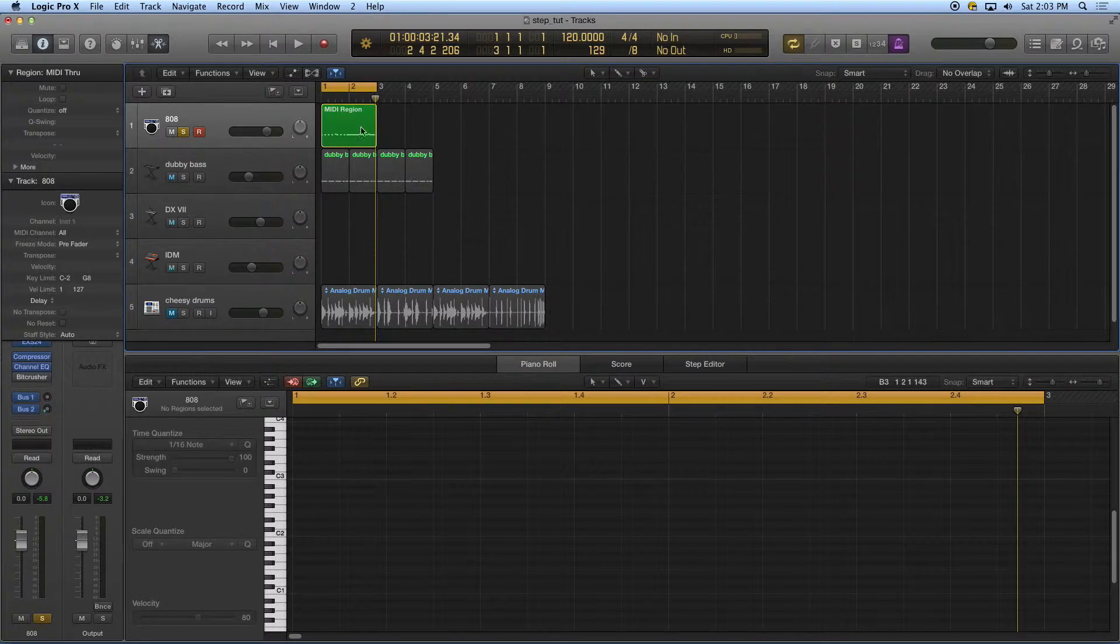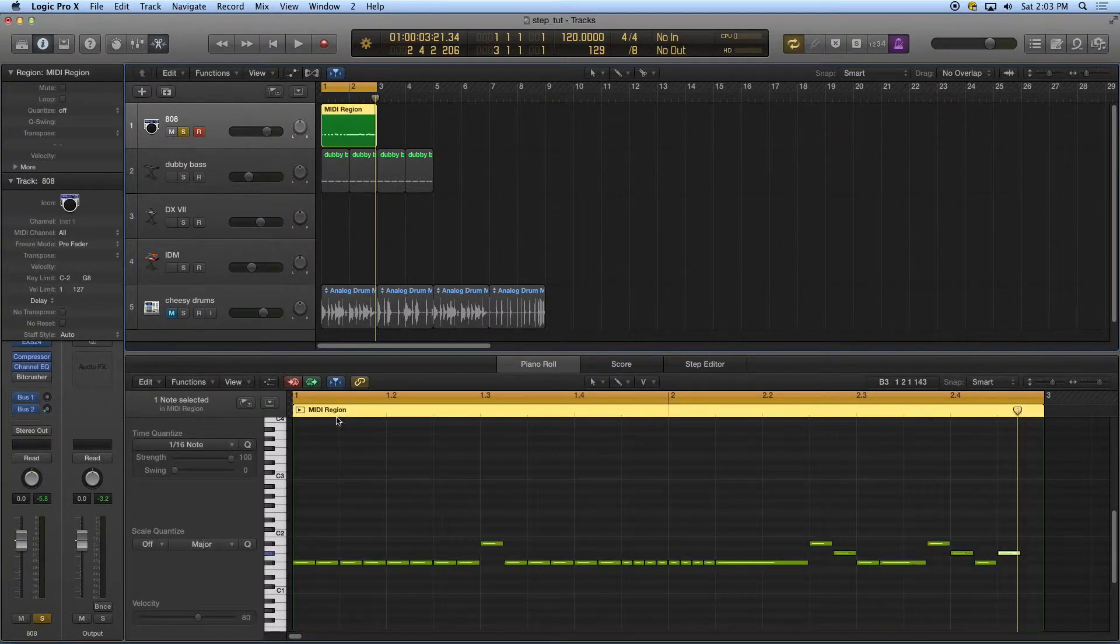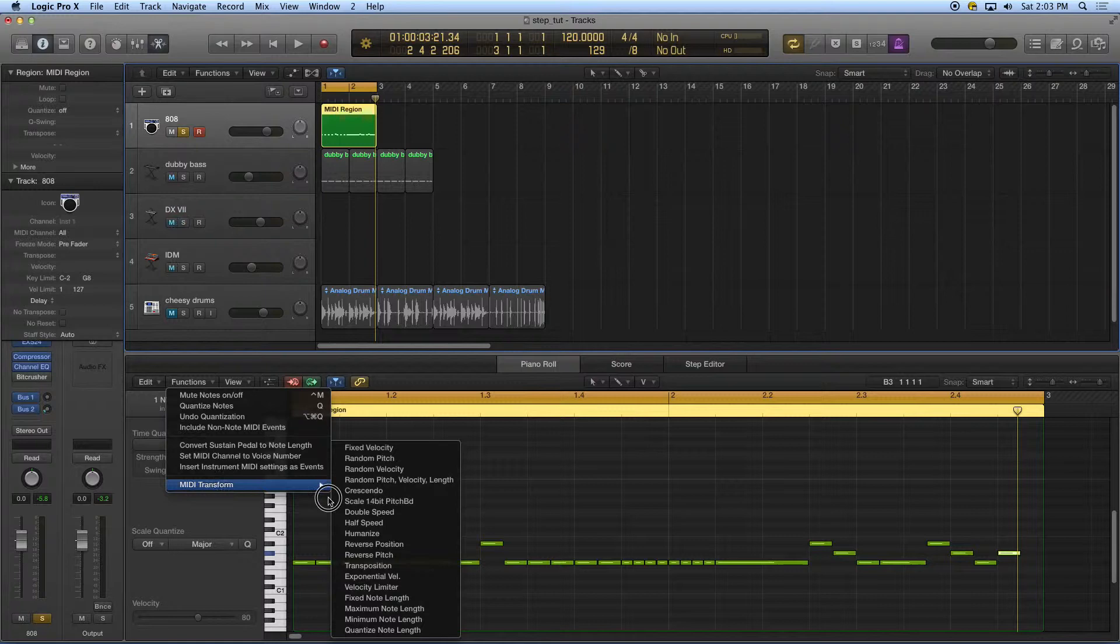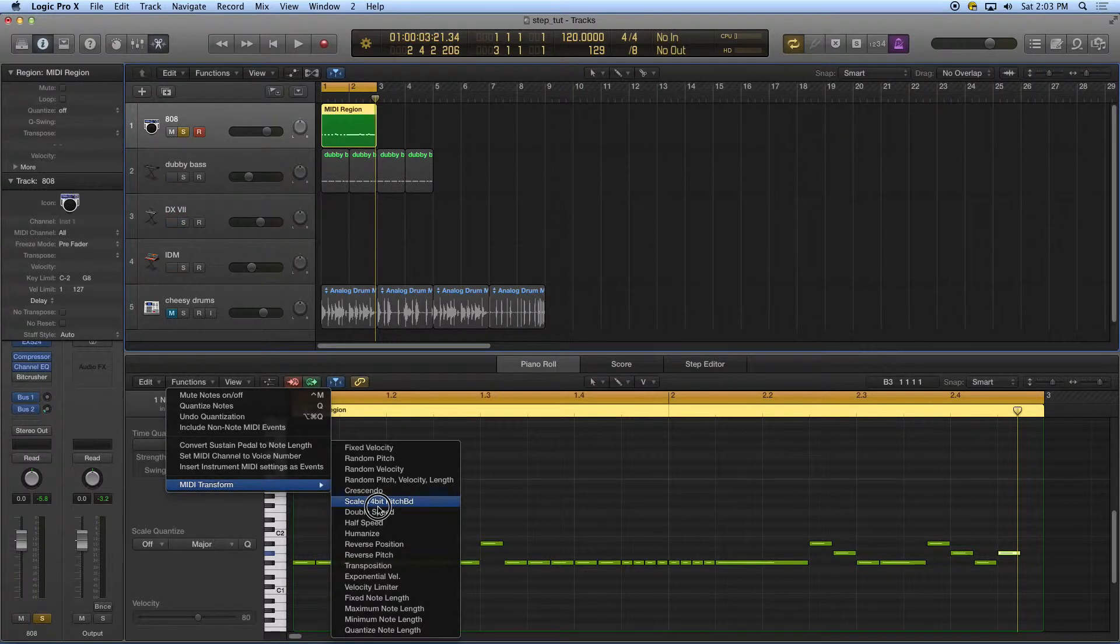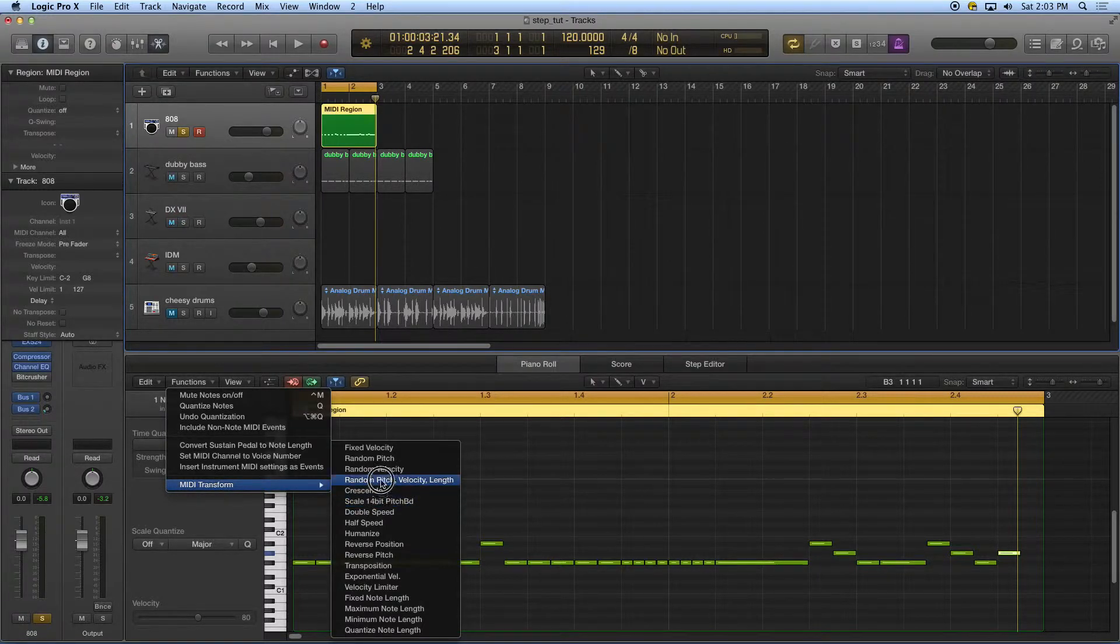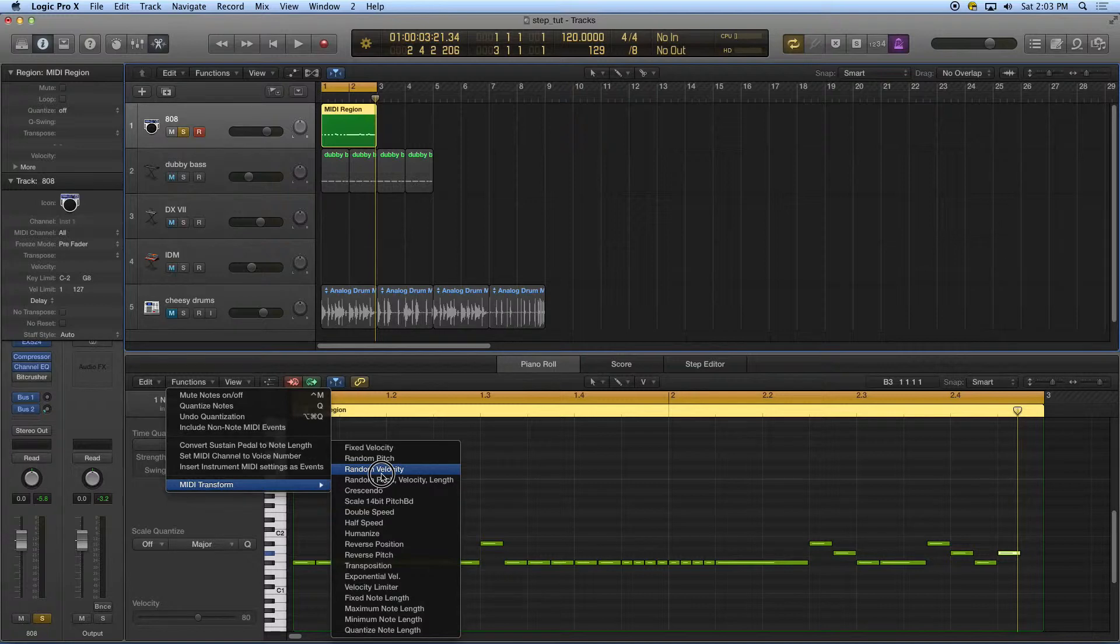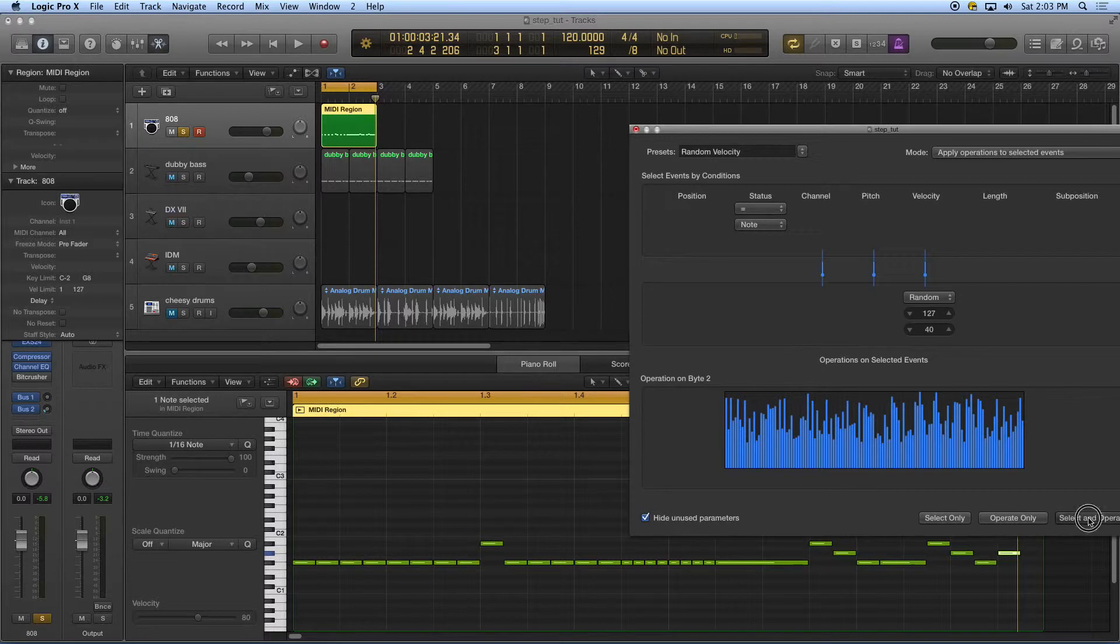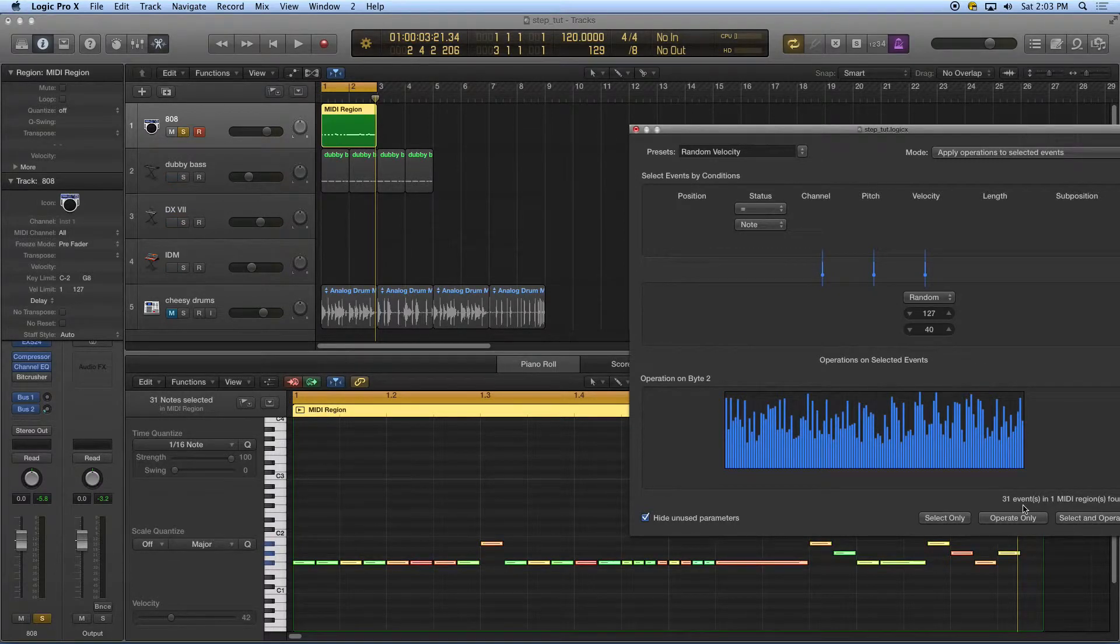If I didn't want that to be that mechanical, I could go up here to functions, as we talked about last time, and do a MIDI transform. Just say randomize the velocities like that. Now they're all very random. Let's listen to it.